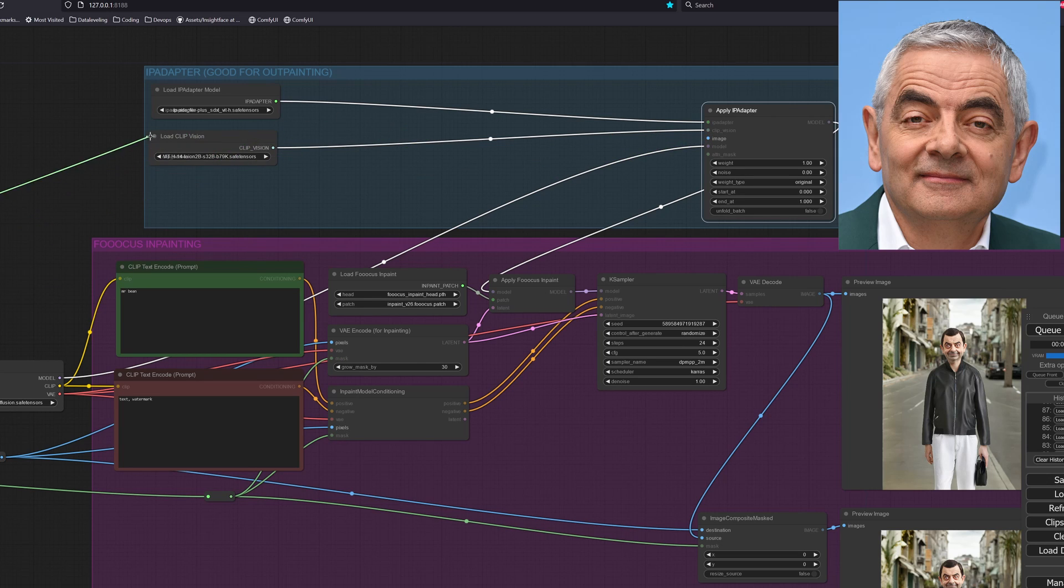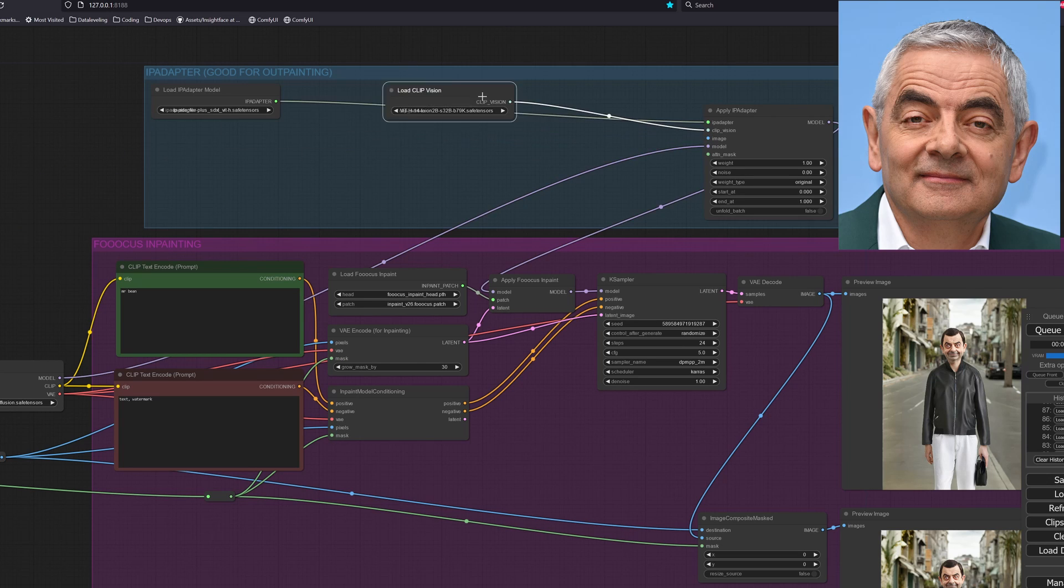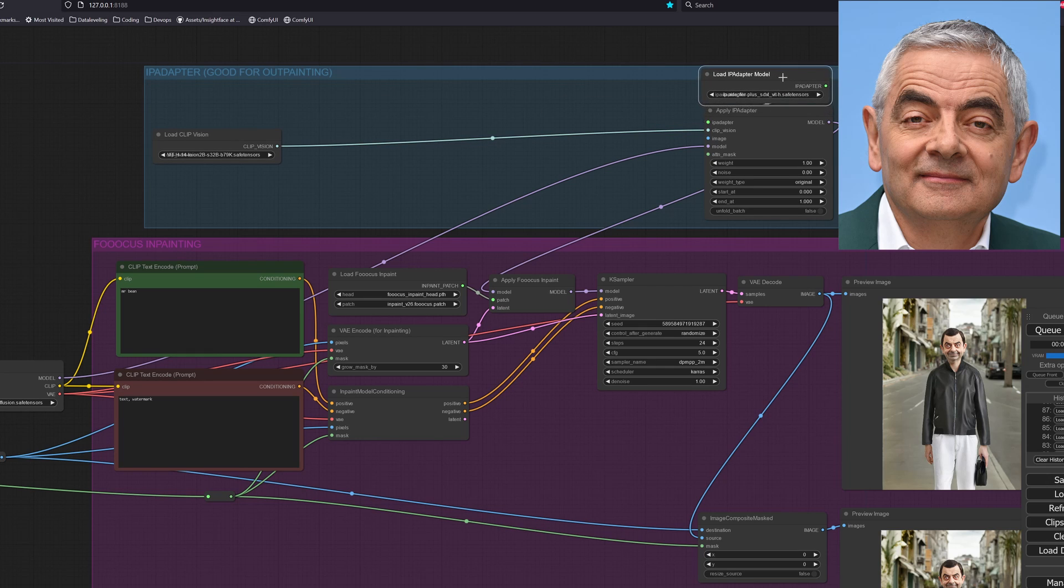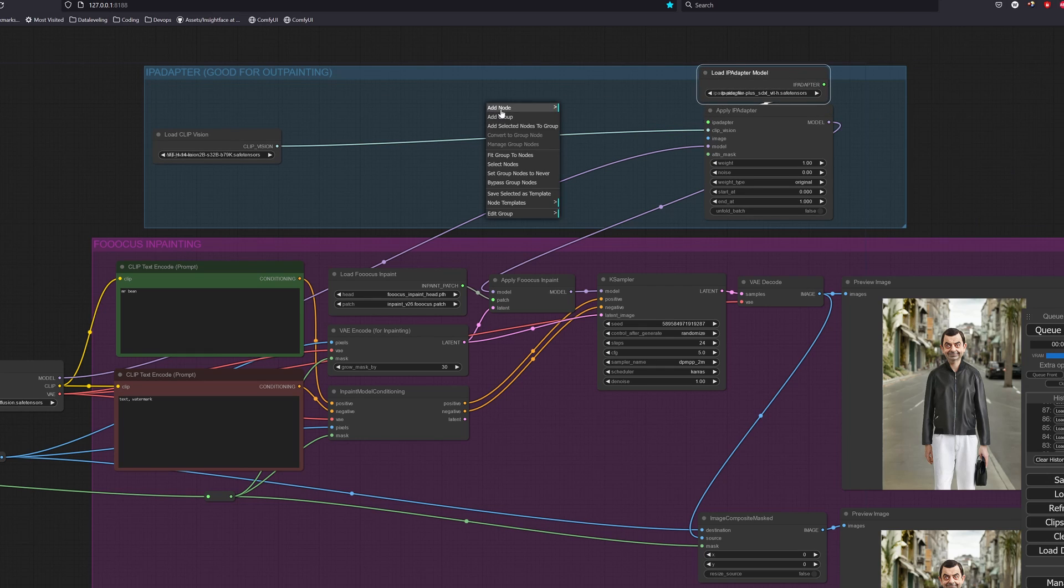So if let's say I have a specific face of Mr. Breen that I want to use, we can use the IP adapter face ID model. We will do the same as before, let's create the apply IP adapter face ID node.